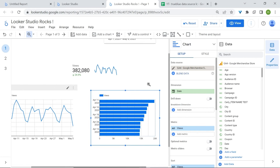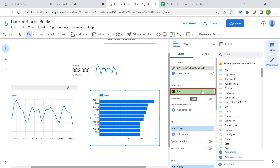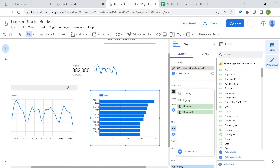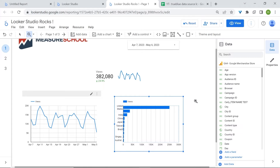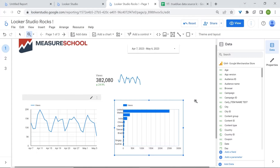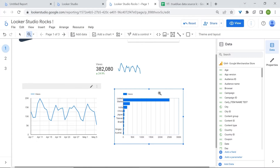Bar charts are better used when looking at categories. So instead of looking at our date dimension, we'll change it to something like country. Now we can see our top countries by views. You can also make your bar chart more interactive by using the cross-filtering option.